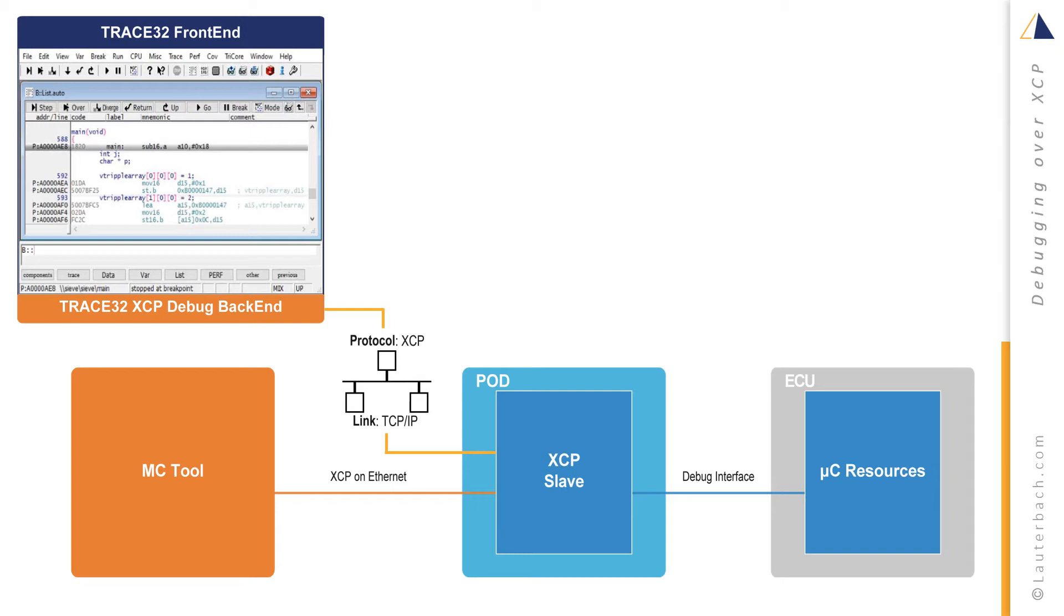Debug over XCP using the Trace32 debug front-end offers the same debug features as Trace32 hardware-based debuggers.